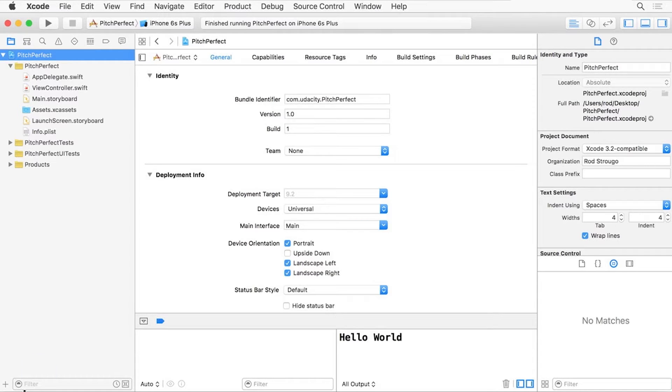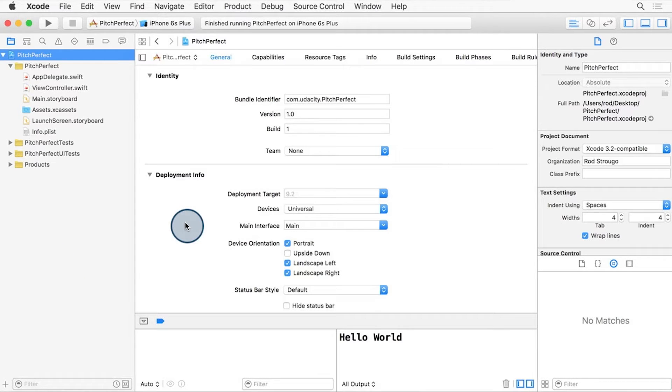On the left side, you can see the navigator panels, starting with the project navigator. On the middle is the content area, and it's currently showing the settings for our Pitch Perfect project.